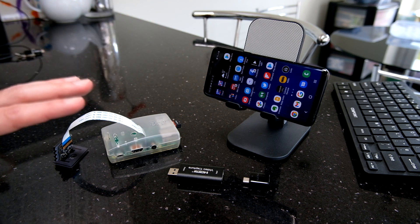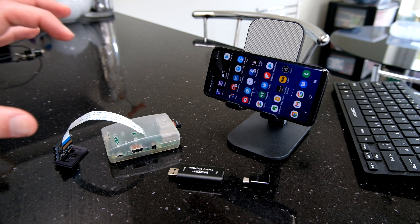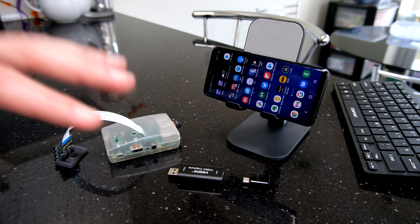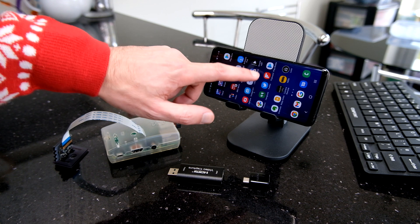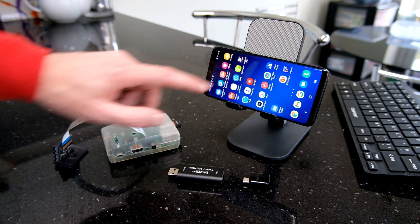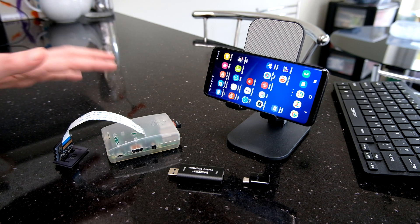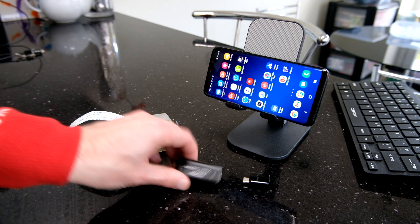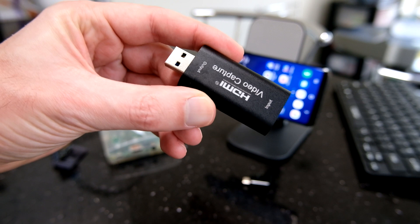So instead of taking it to a TV to plug it in and see what's wrong, how about using one of these?